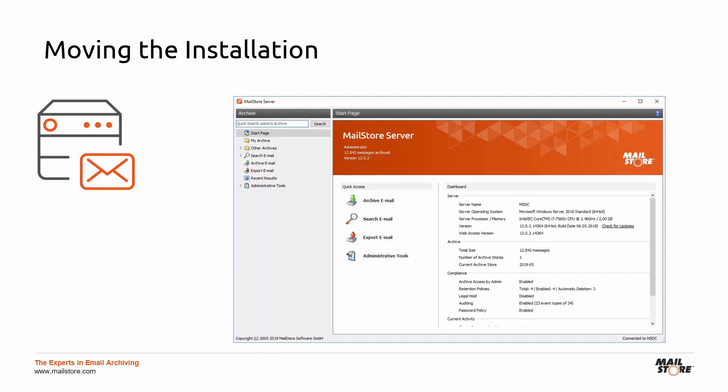We've now come to the end of the tech tip. And remember, the comment for this video contains a link to our detailed online help where you will find step-by-step instructions on how to move your archive. If you have any questions, please don't hesitate to contact us. We're happy to help. Thank you for watching. We hope to see you again soon.